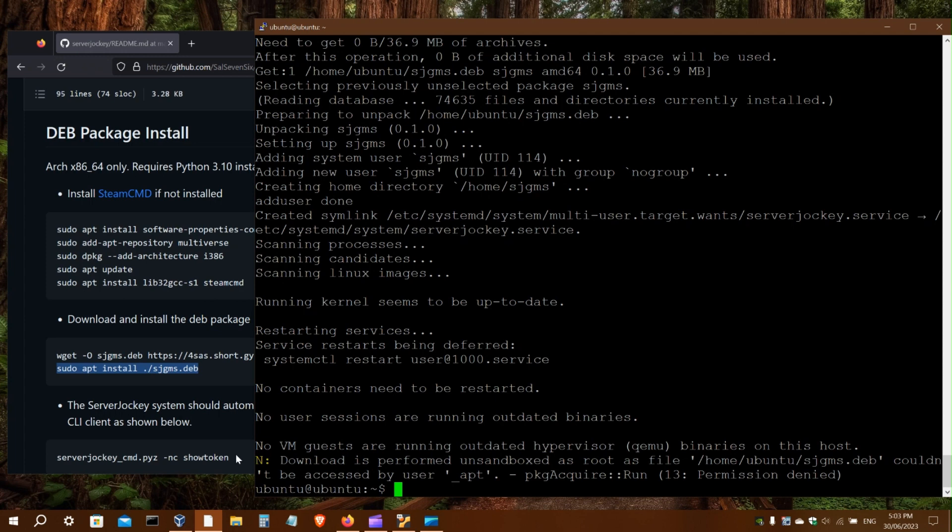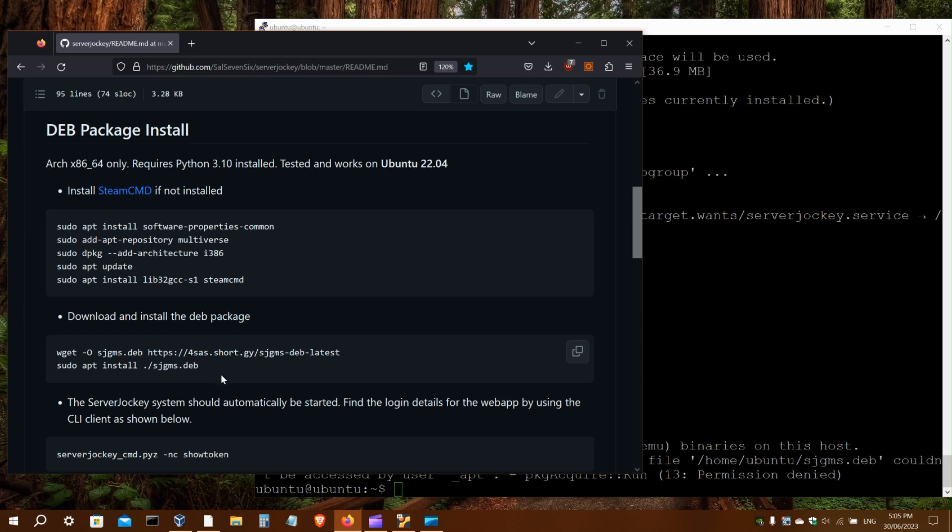The install process has now completed successfully. Both Server Jockey and Steam CMD have been installed. At the end, you'll see a small error about apt having an issue with the deb file, but it still works fine.